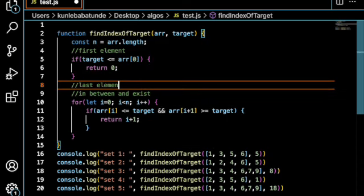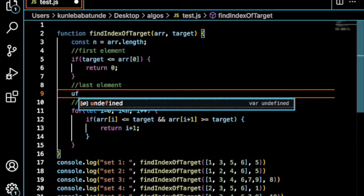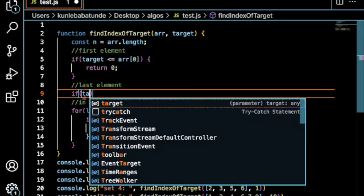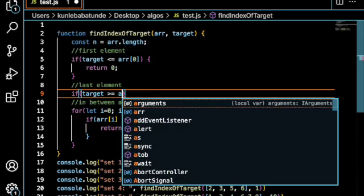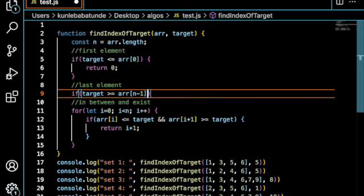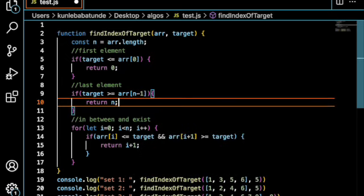the last element, we say, if target is greater than or equal to array of n minus 1, this is the last element, return n.